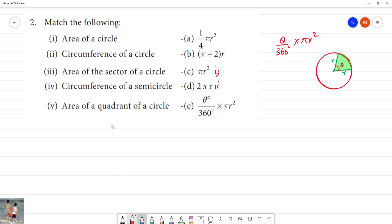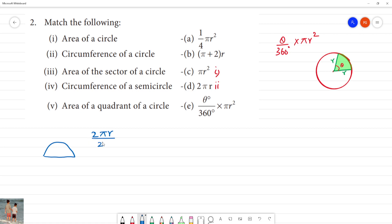Next, circumference of a semicircle. We know the circle is a semicircle — so this is the semicircle. Now, the circumference of a semicircle involves 2 pi r, and I will add pi r. This is the total value.